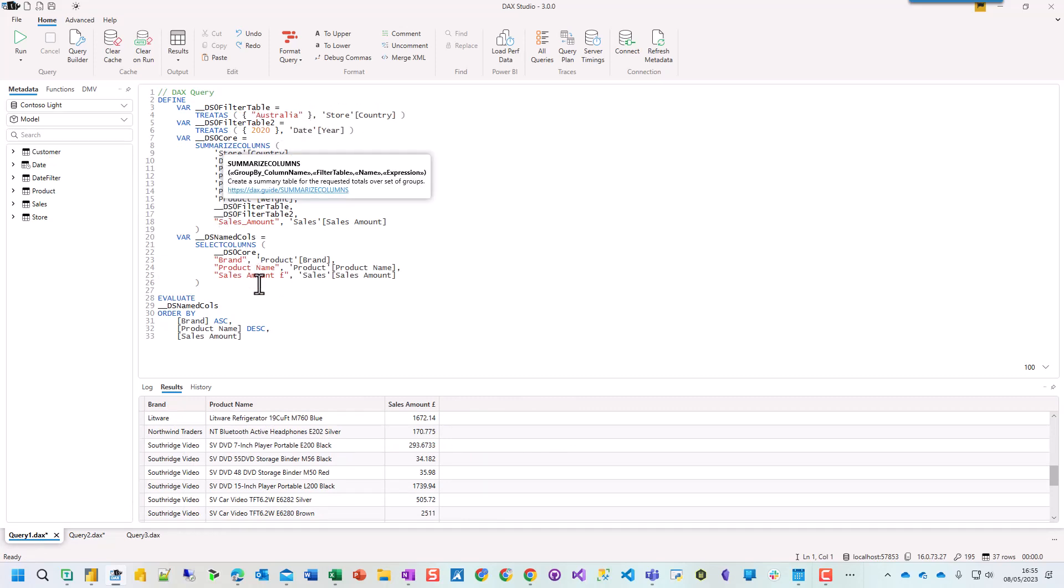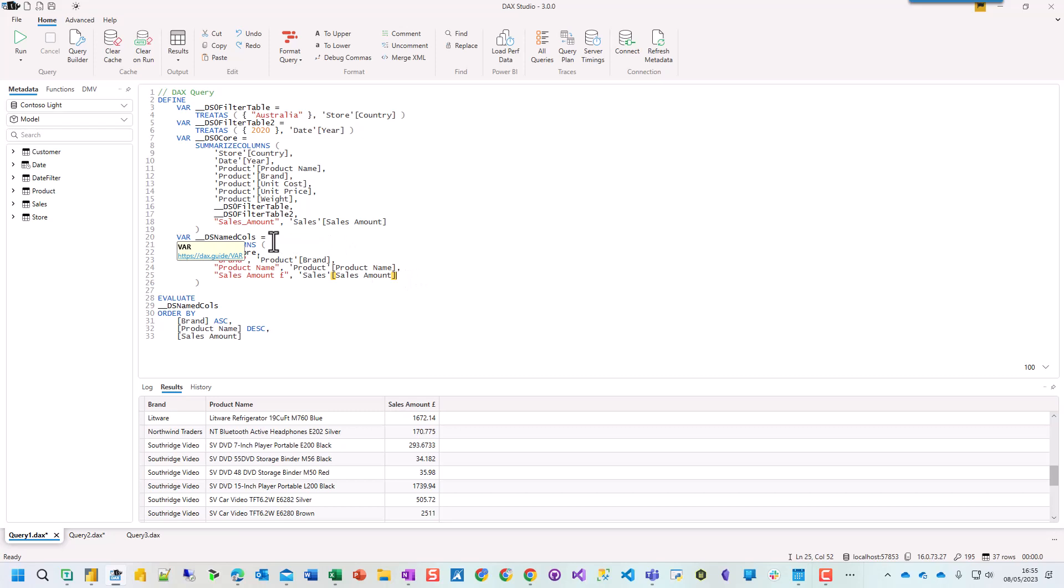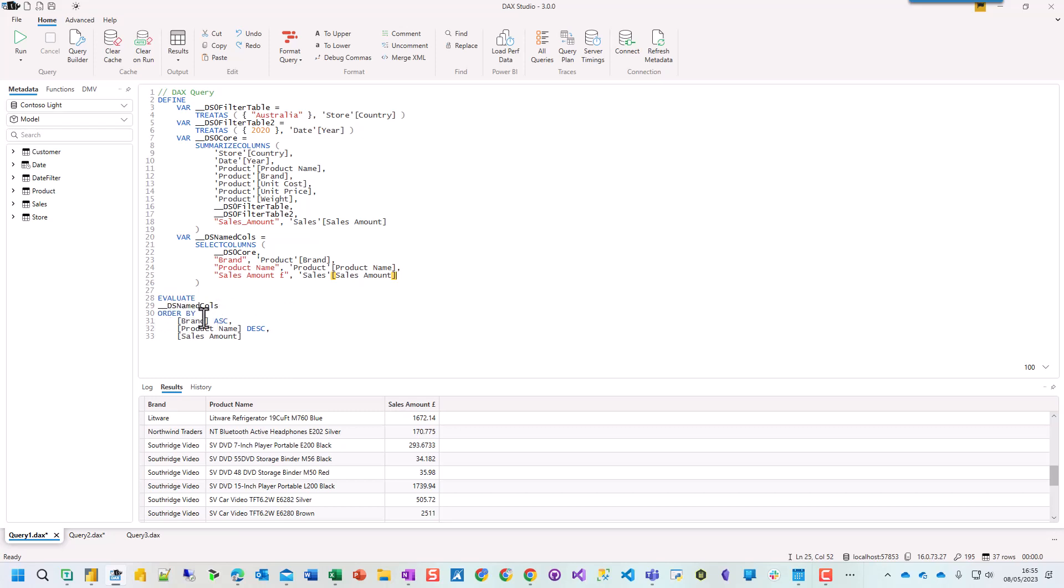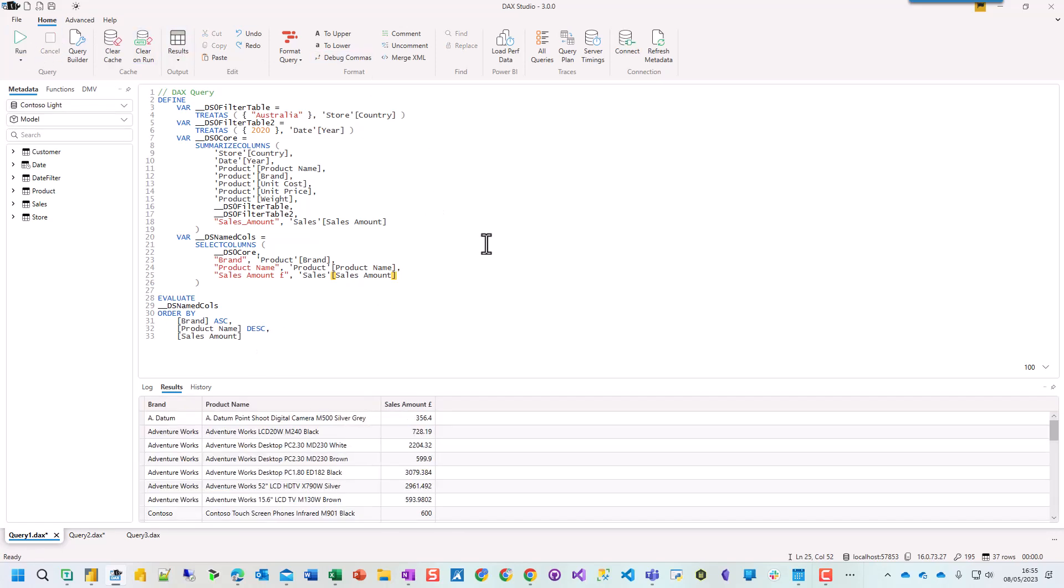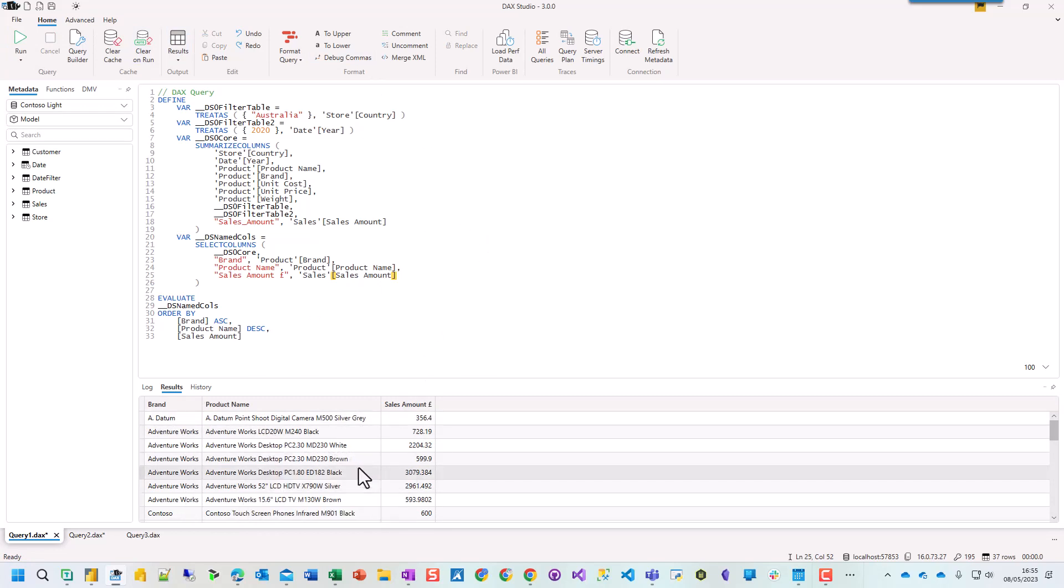But what I want to do is I just want to specify the order and I want to specify the column names. So this is exactly the same. The filter table is exactly the same. The DSO core is exactly the same. But I've created another table where I've said this is DSNamedCols and it select columns where I've pulled in this table and I've said call product brand brand, call this product name. And for this, call the sales amount with a sterling sign. So it could be anything and you can change these to be whatever you like. And then I've said evaluate DSNamedCols and then order by. So I've told it the order that I want it to run by. And now if I press run, you'll see that it's ordered by brand. Product name is descending. And we have the sales amount with the pound sign here.